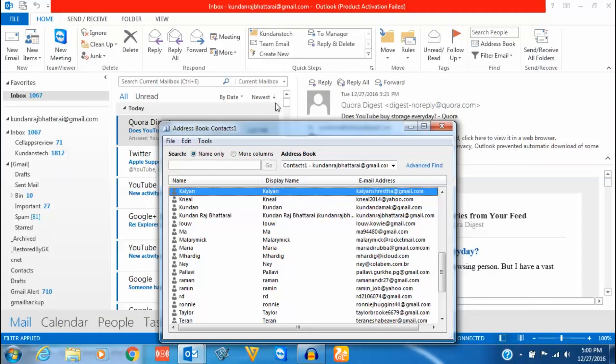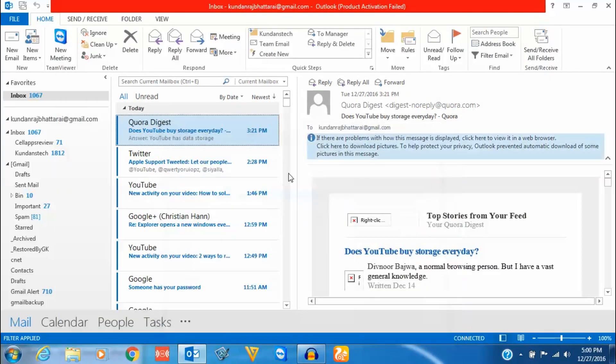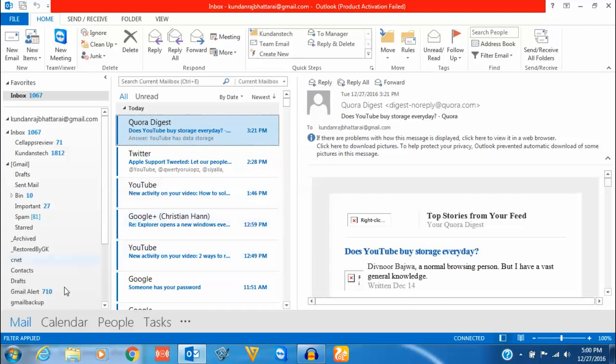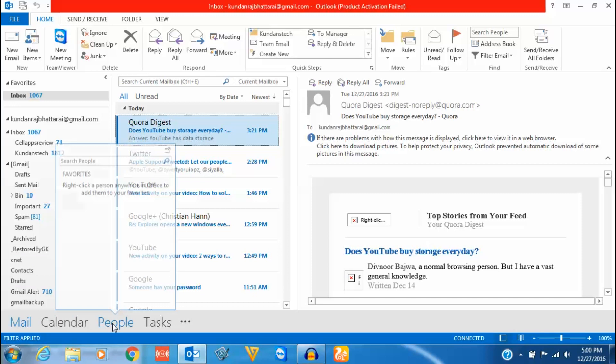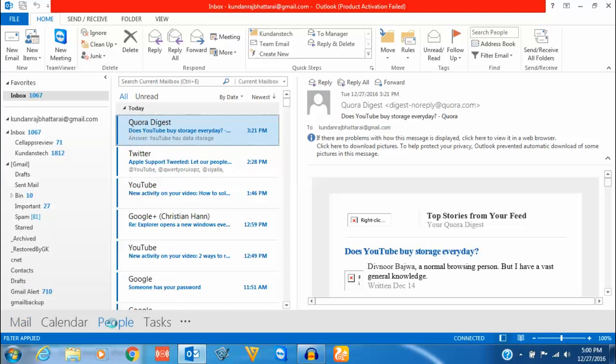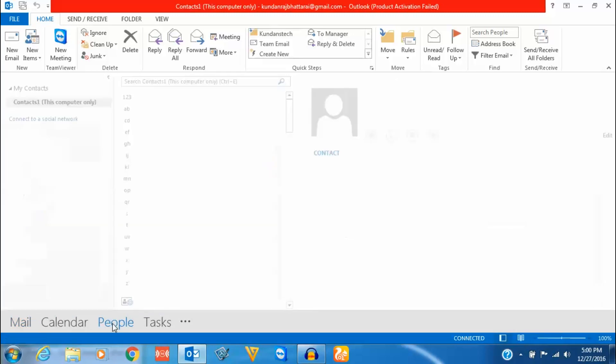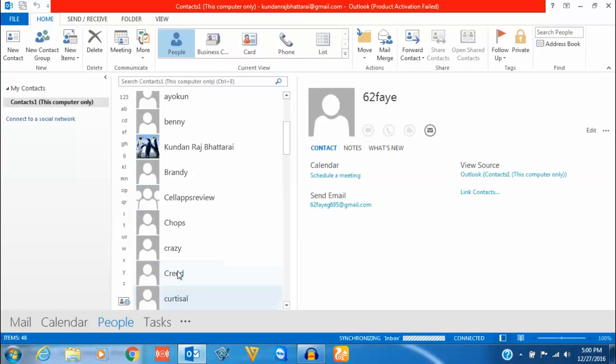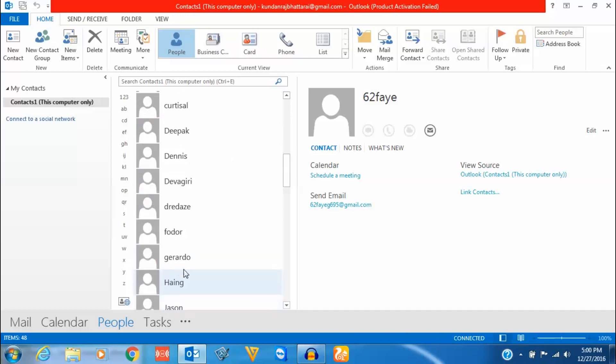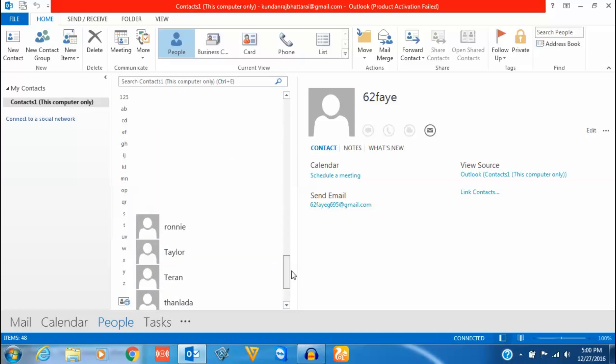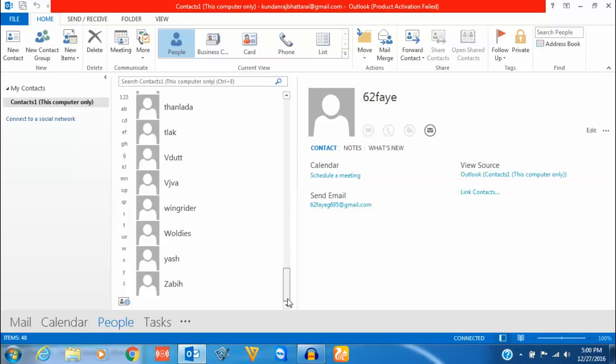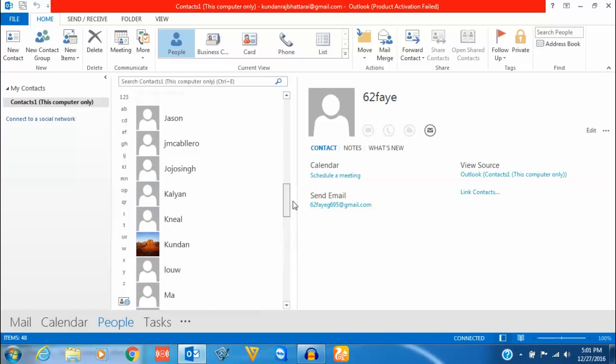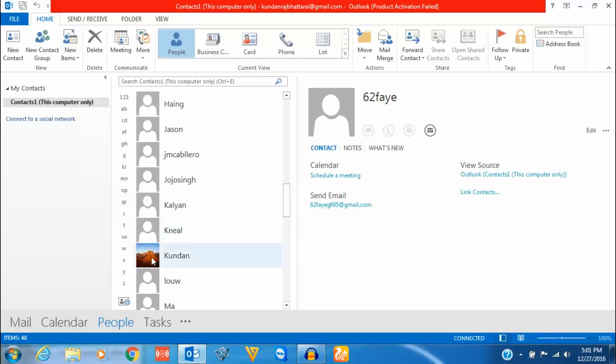So now you have successfully applied a profile picture to your contacts in Microsoft Outlook. And if you want to see how it looks, you go to this People section here and scroll down, and you can see the picture which you have added.